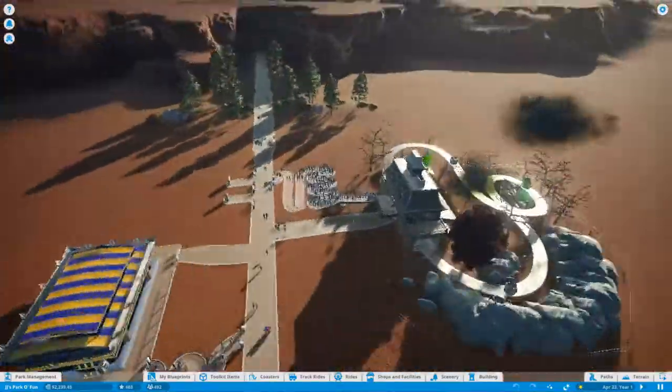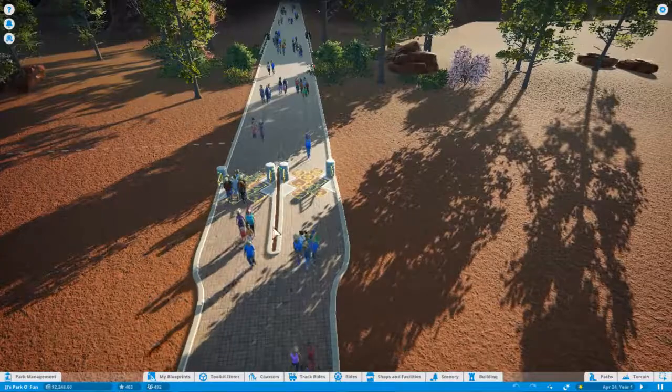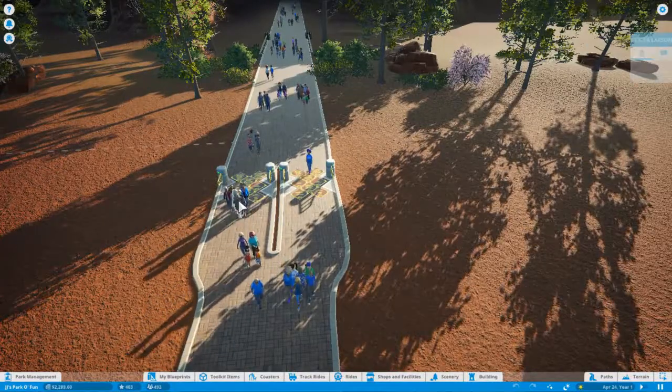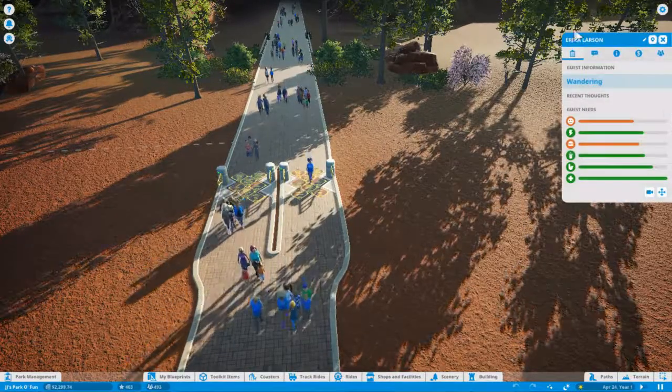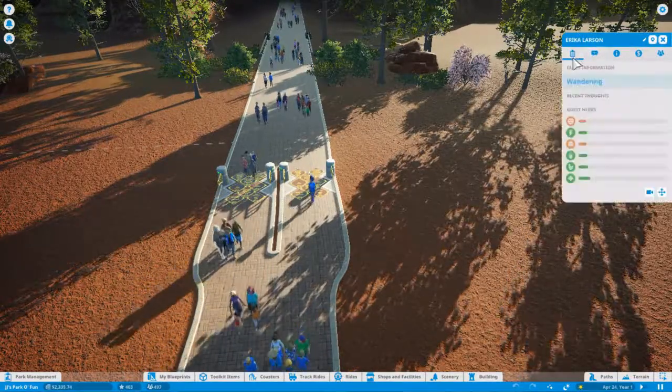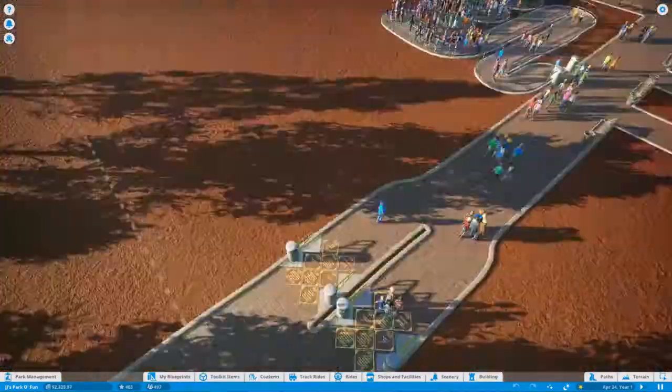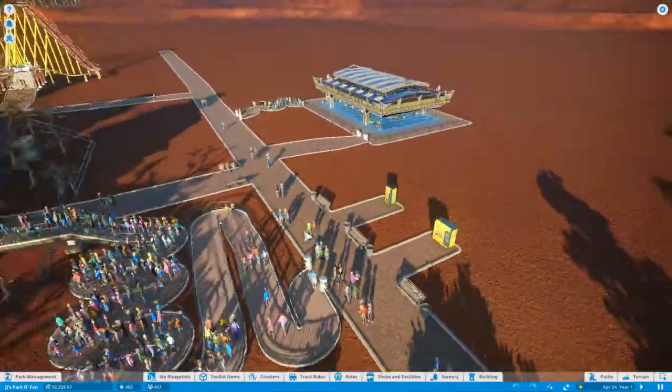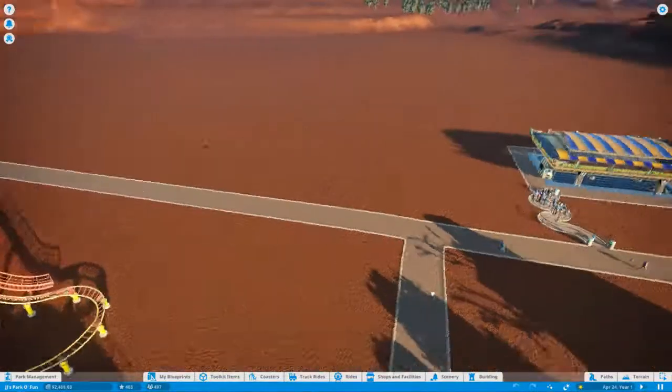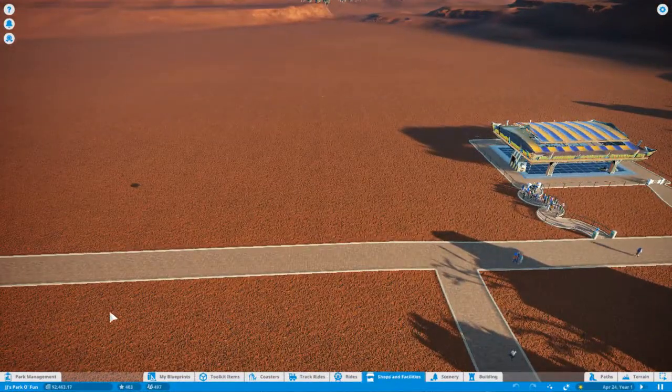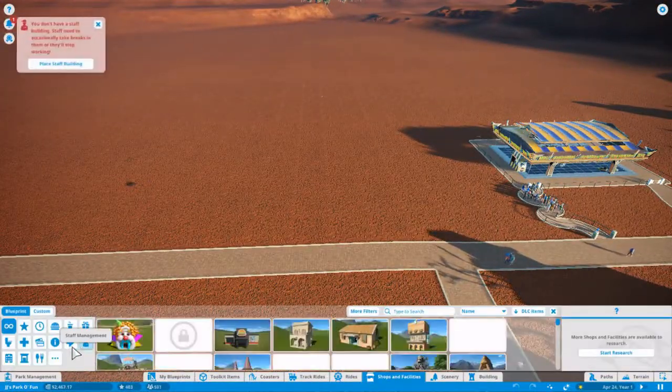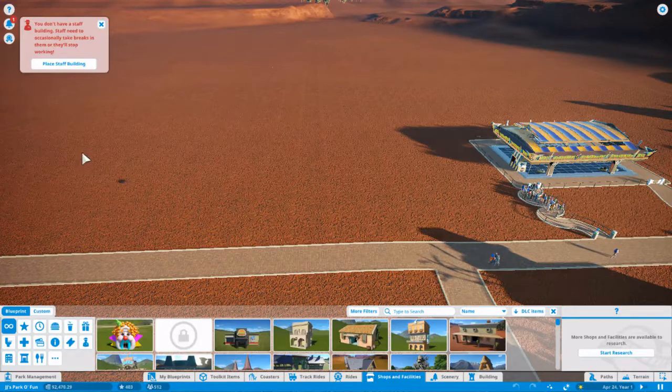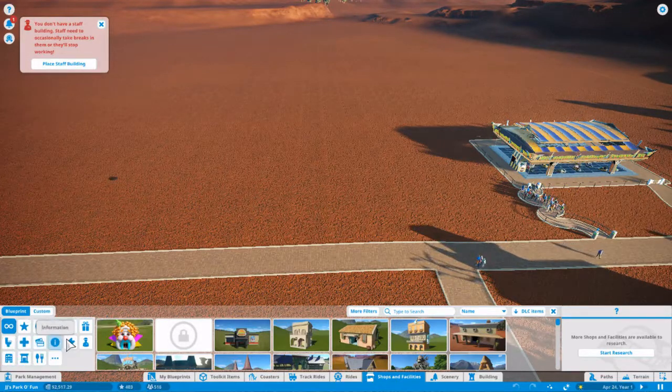The money is rolling. We've already made quite a bit since... you're going the wrong way, come on back. We should probably get a normal food shop and then a staff building.